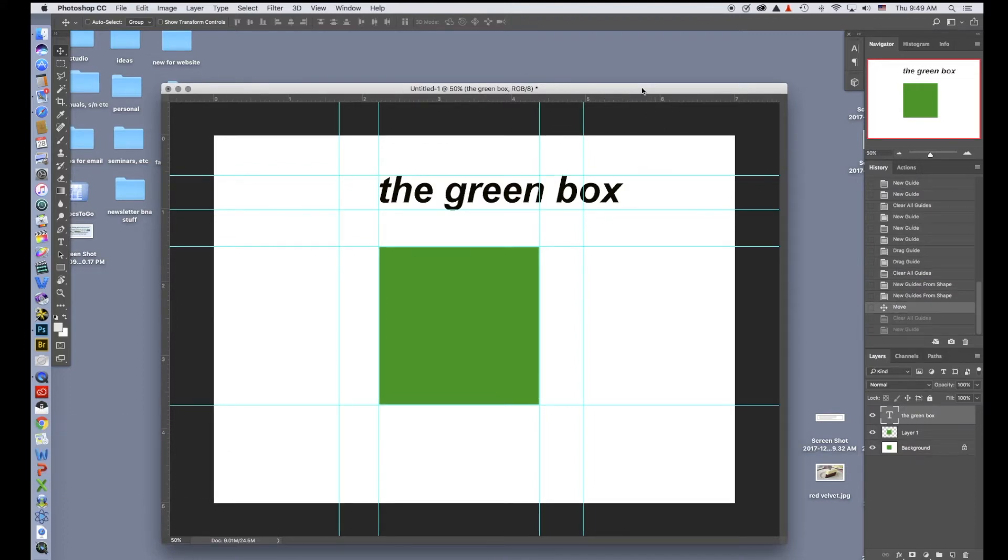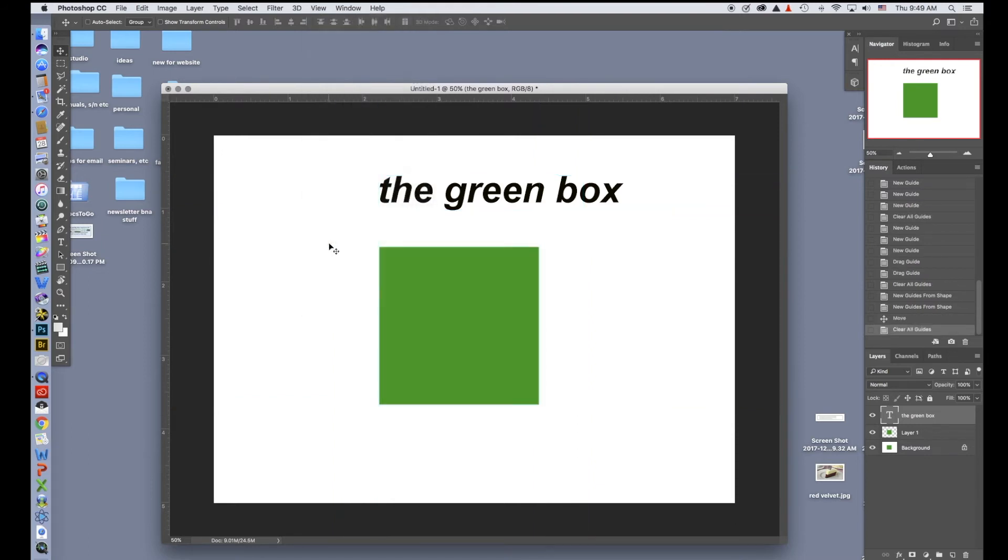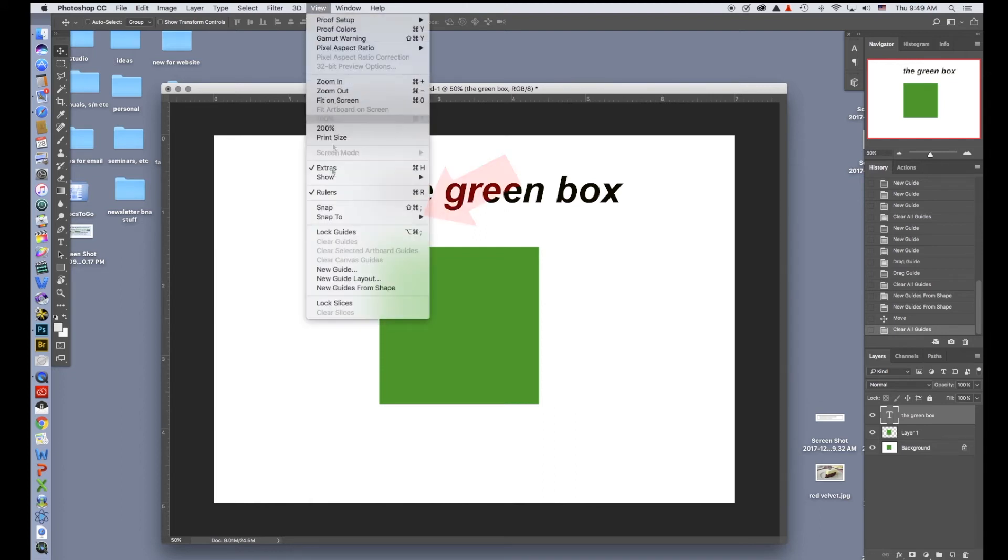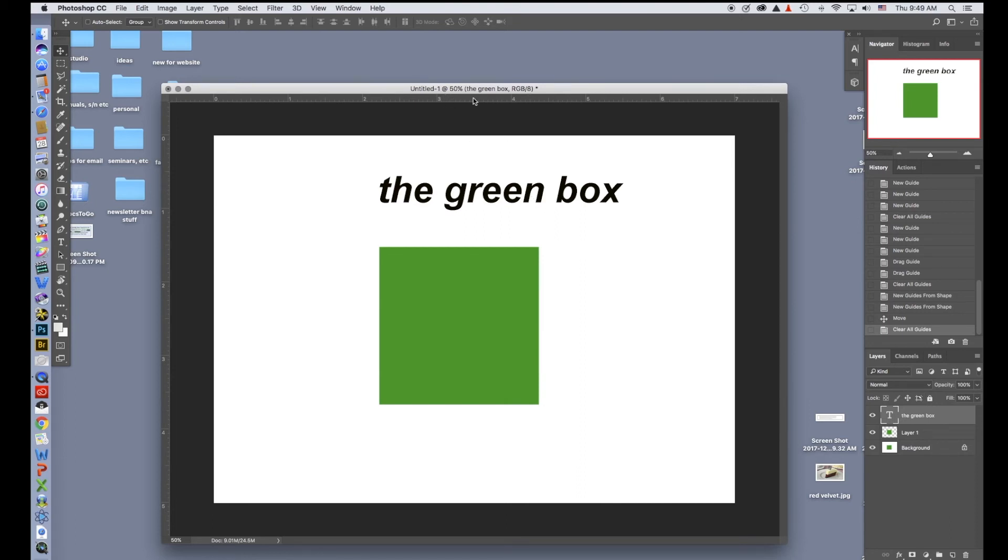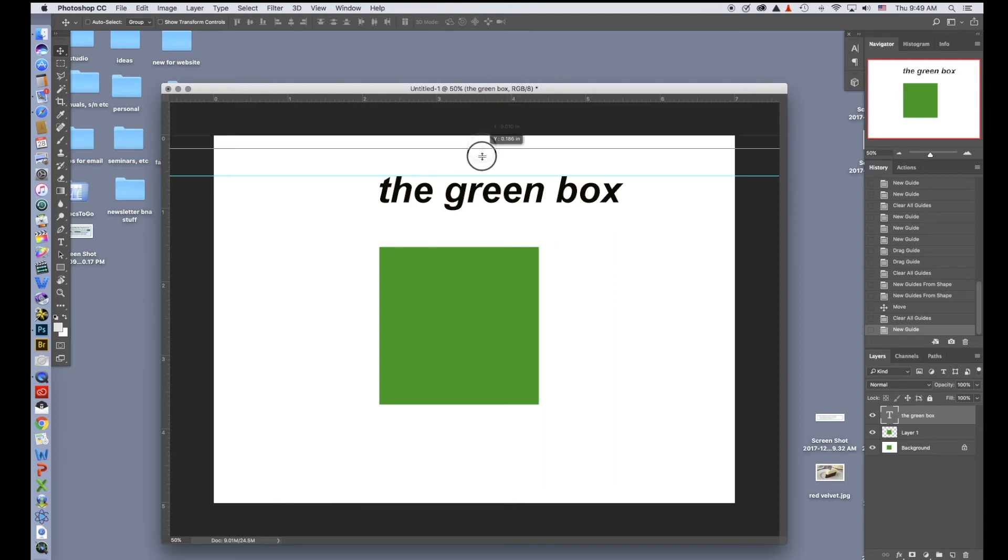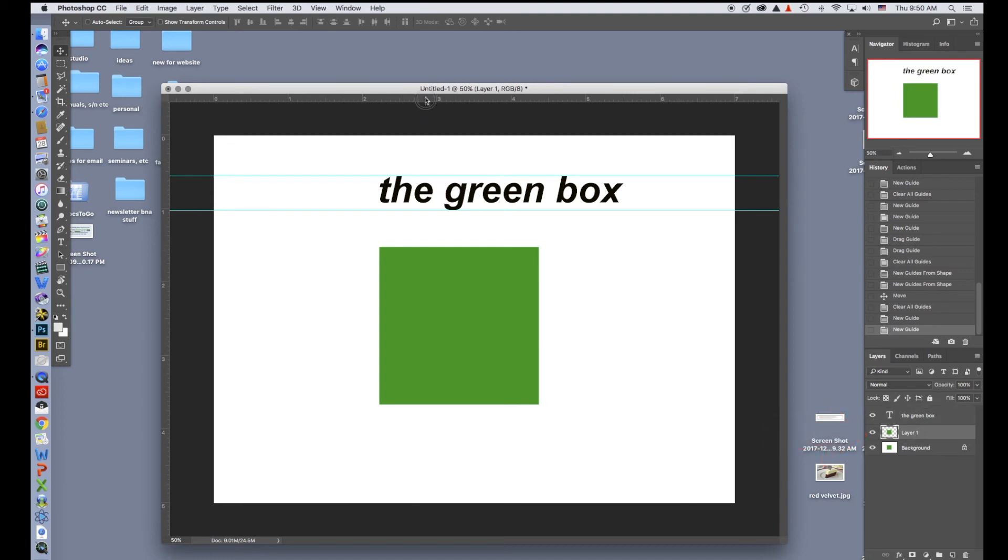There's one other thing that I will show you as far as guides. Oftentimes you may want your guides to actually snap to a layer. First let's get rid of all of these guides. We'll go to View, Clear Guides, and now I'll go to View, Snap to Layer. Right now I have the type layer selected, and if I pull a guide down you can see where it actually snaps to it. Now it's not snapping to the green because I don't have the green box selected. If I click on that layer and drag one down, you can see where it snaps to that.